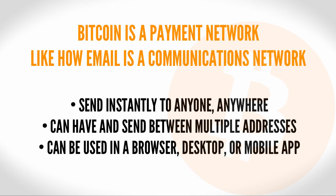An email address can be used in any software, whether it be online like Gmail, or software installed on your local computer like Microsoft Exchange. A Bitcoin address can be used in any software as well, whether it be online, on your desktop, or on a mobile device.